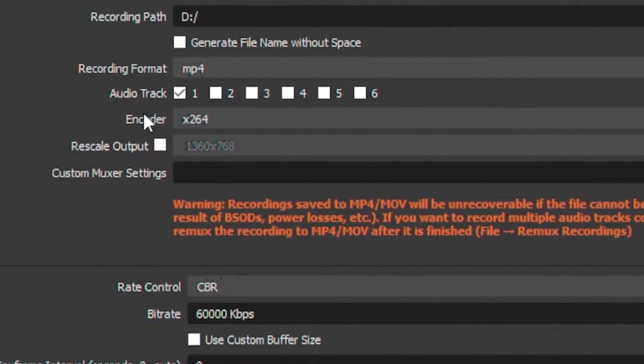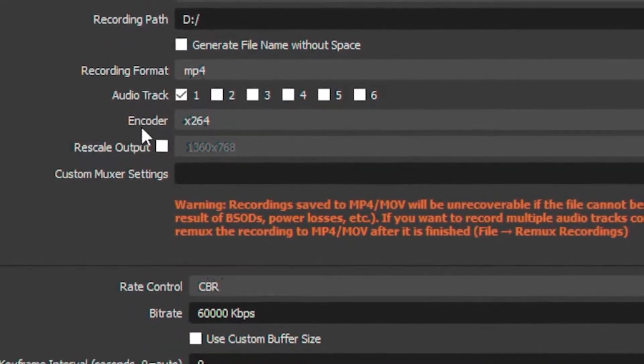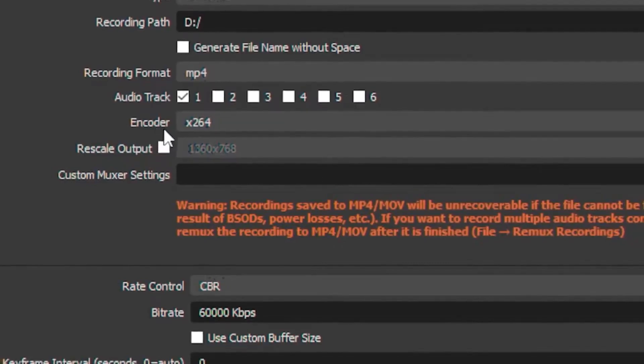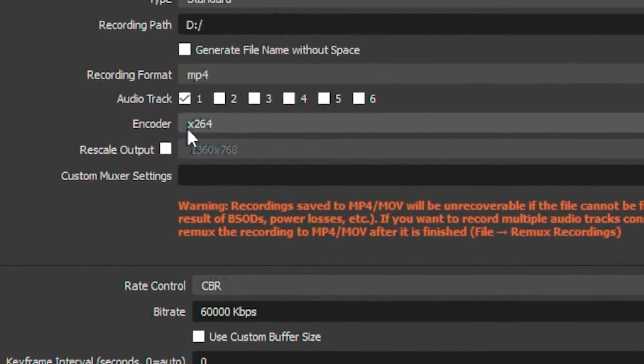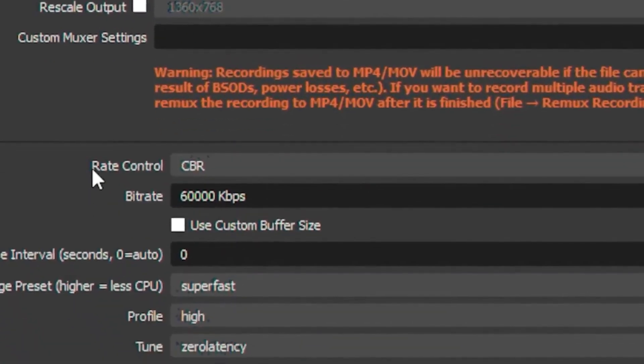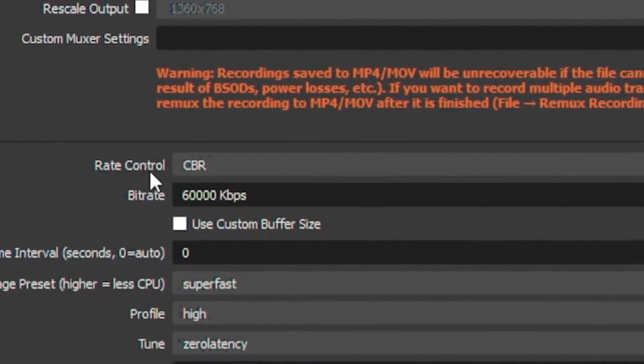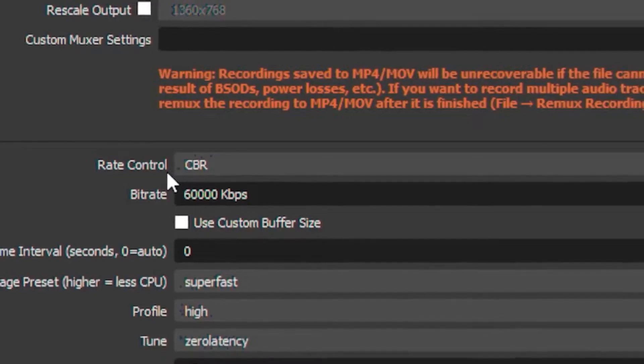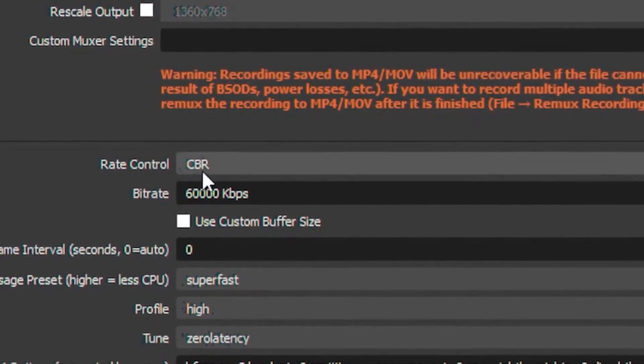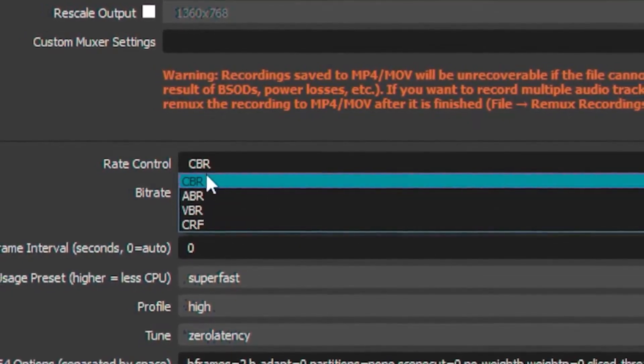Once you're done with that, head over to your encoder. Put your encoder on x264, then head over to your rate control and put it on CBR.